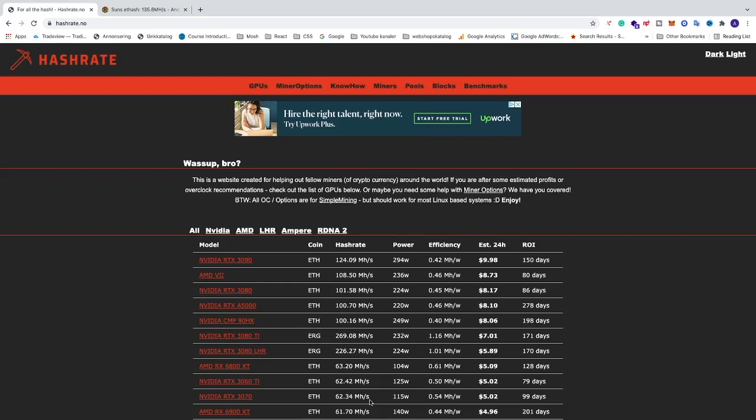Okay everyone, so in this video we're gonna have a quick look at some overclocking settings for your RTX 3060 Ti LHR card for Hynix memory type in HiveOS.